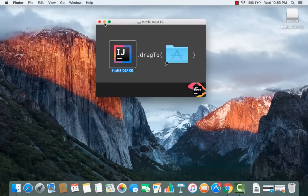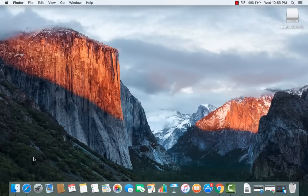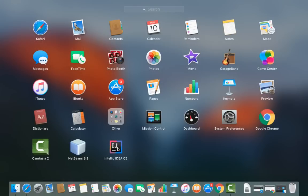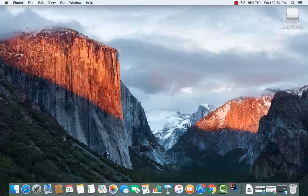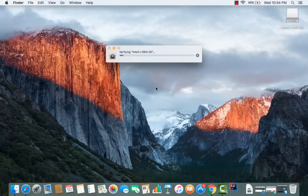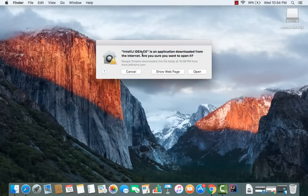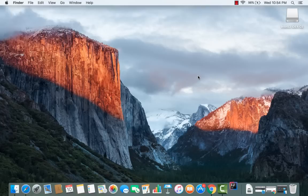To launch IntelliJ, go to the Launchpad and click the IntelliJ IDEA icon, or go to Finder and navigate to your Applications folder. When launching for the first time, Mac will verify IntelliJ IDEA and show a warning saying it's an application downloaded from the internet. Just click Open to proceed.